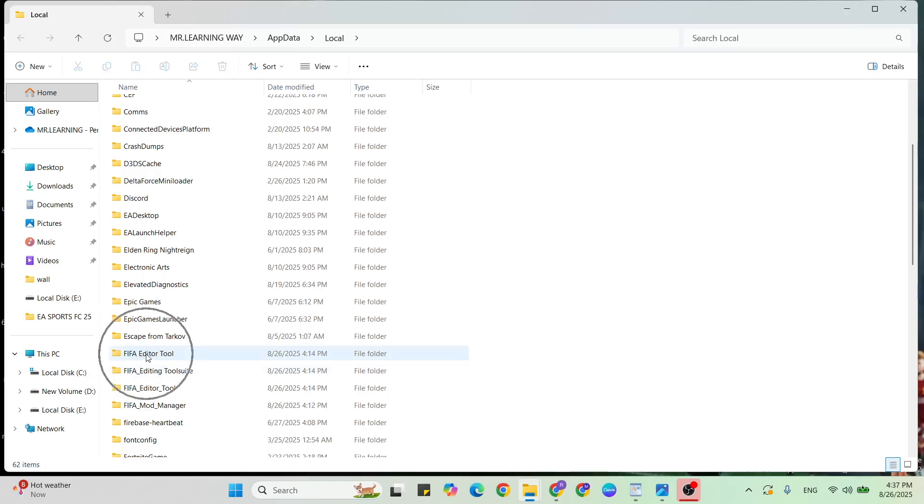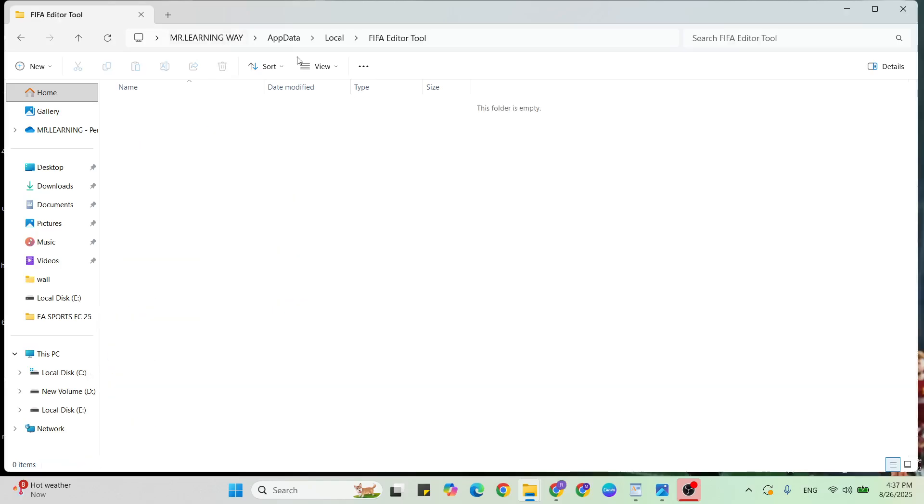Select the first folder, open it, then find FIFA Editor Tool, select it all, and delete all folders. I have already deleted mine.